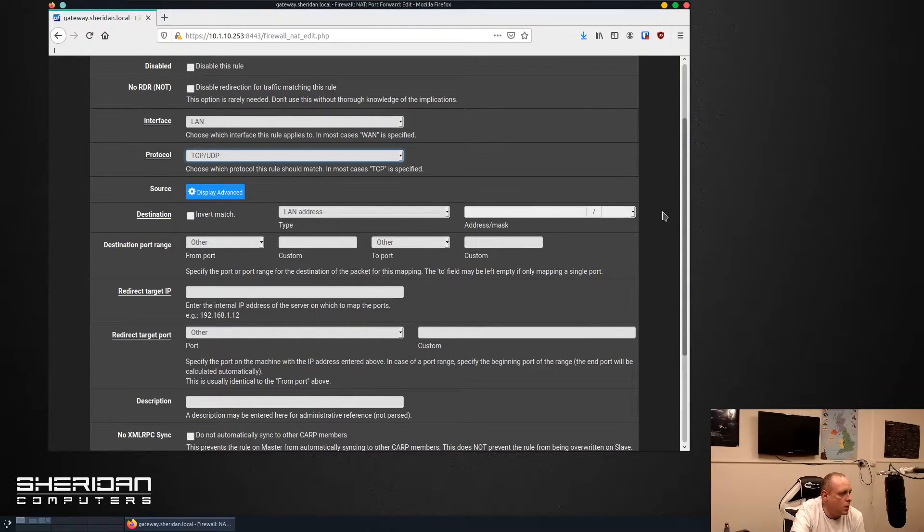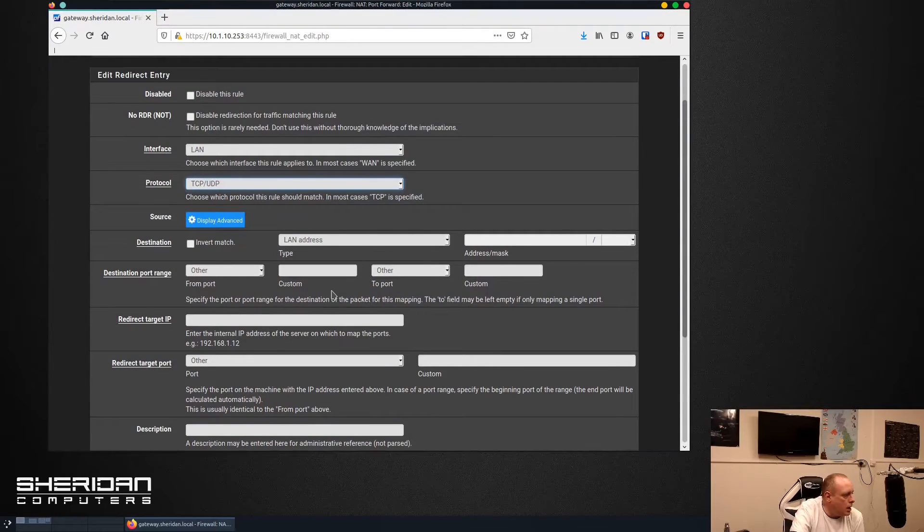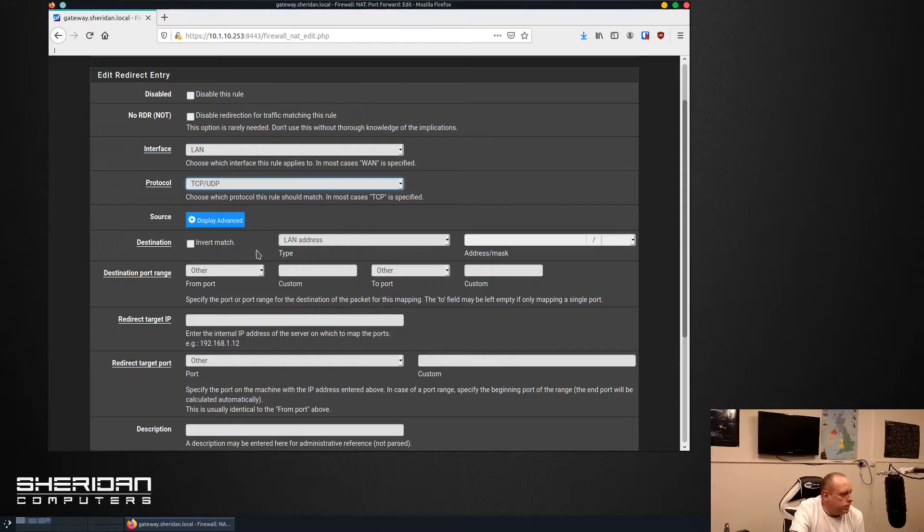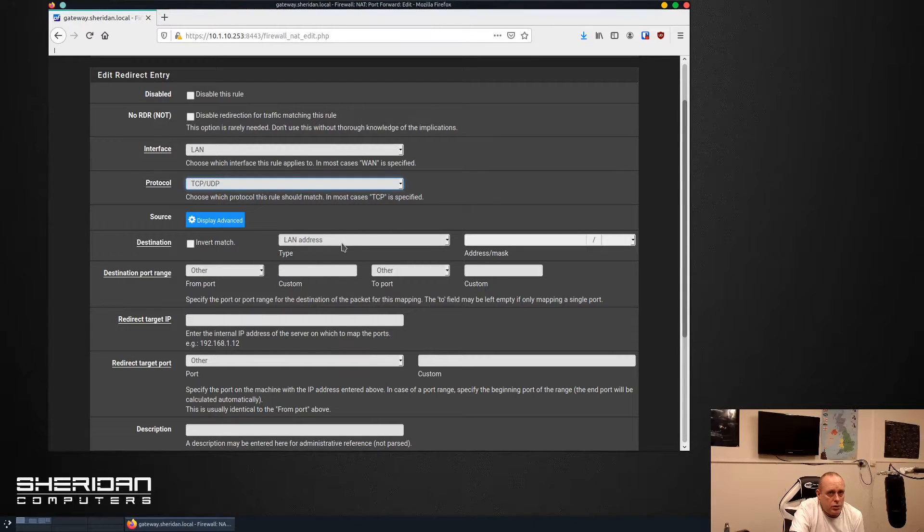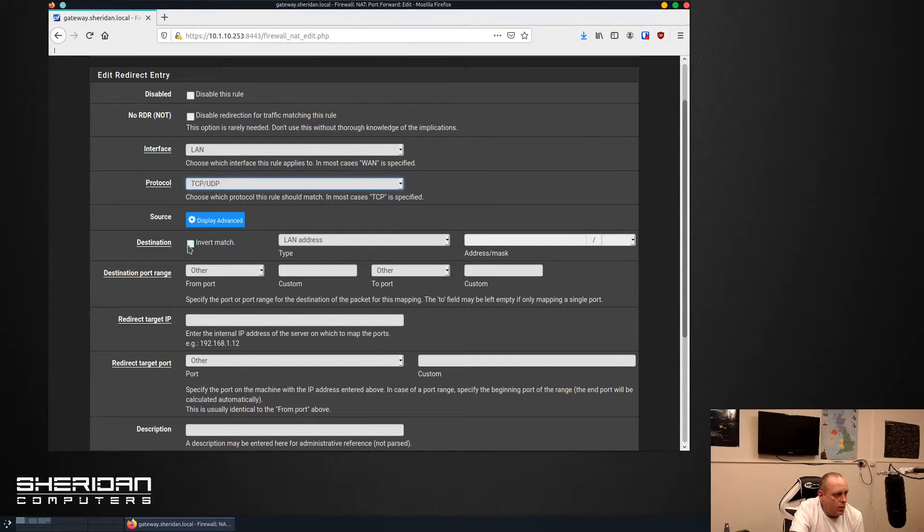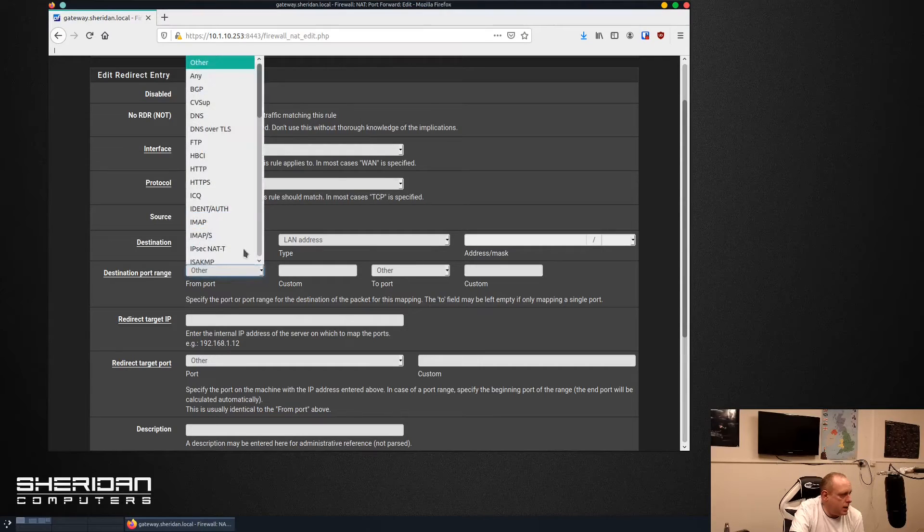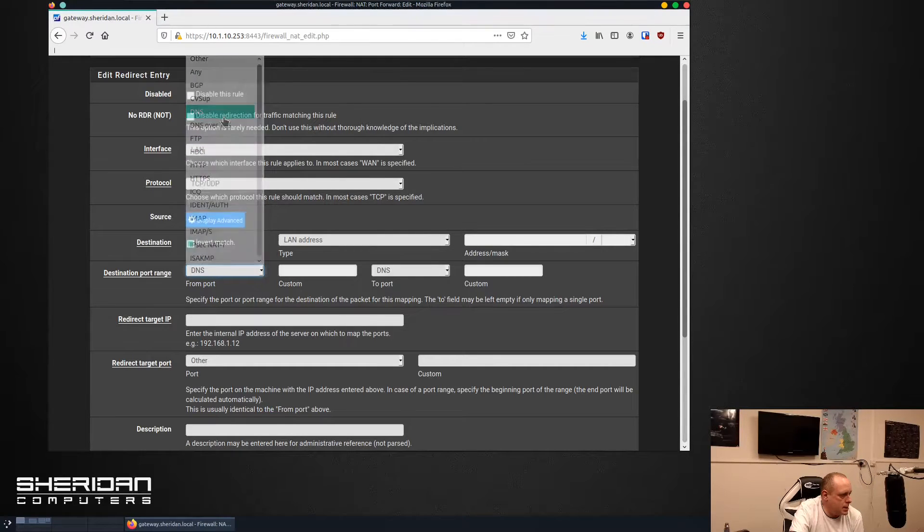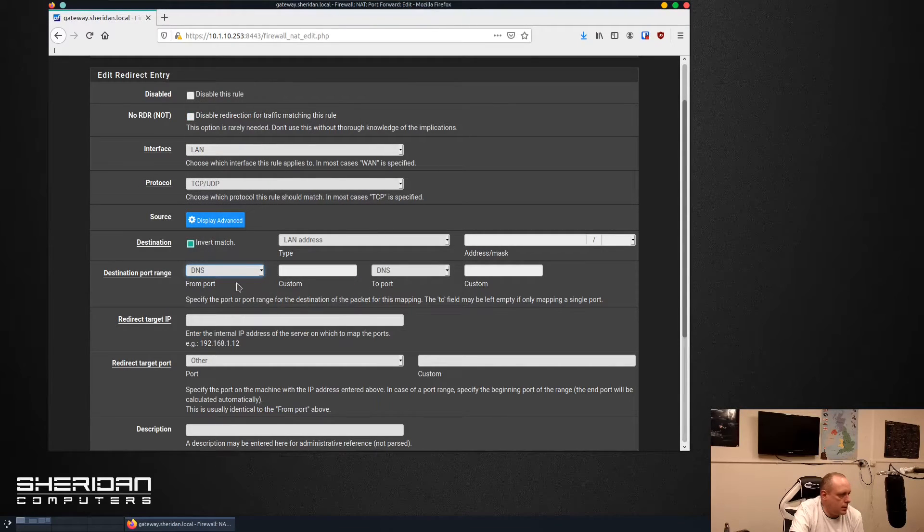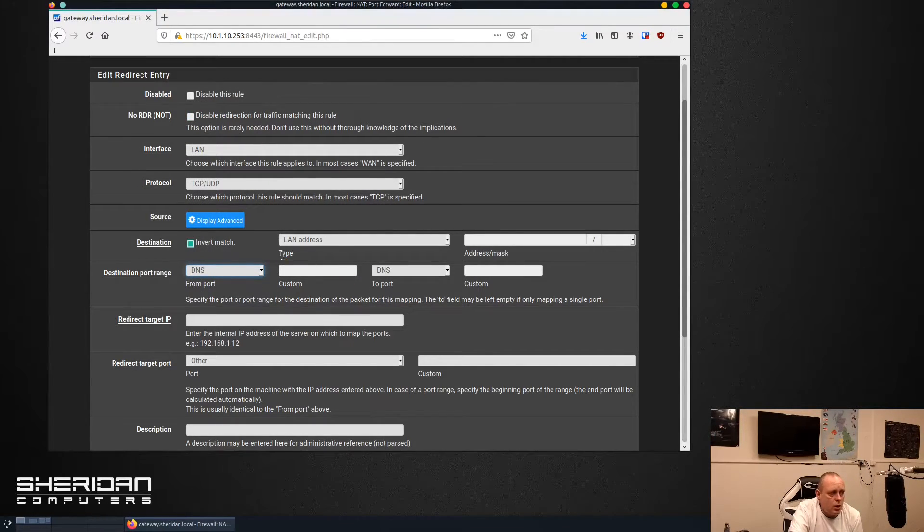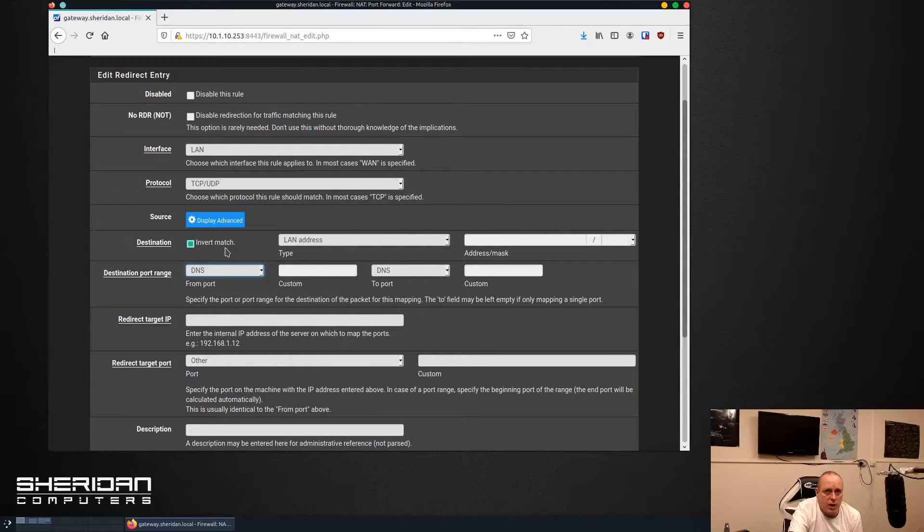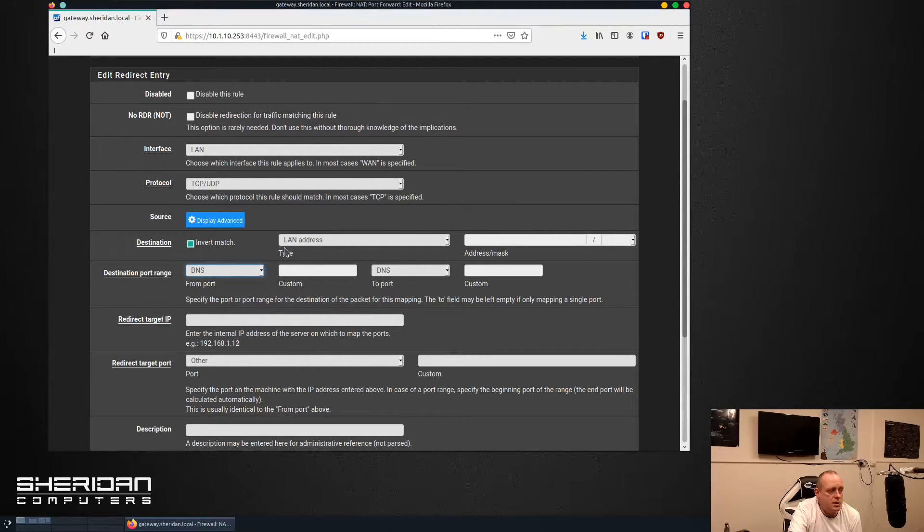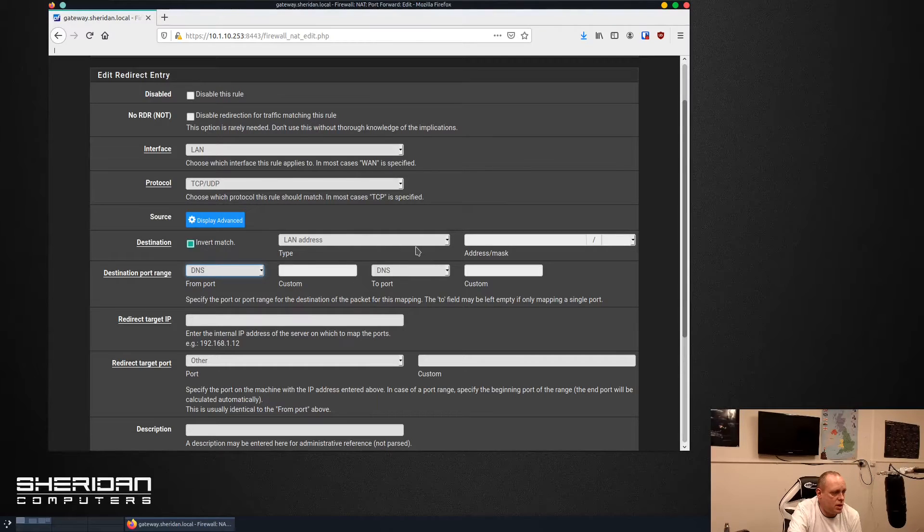Now for the destination we want the LAN address but we want to select invert match. And if we go ahead and select DNS for the port range. So what we're doing here is basically listen for any requests for DNS that are not going to our pfSense address.